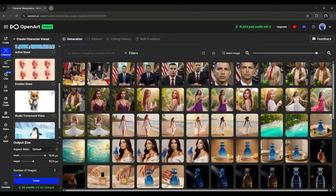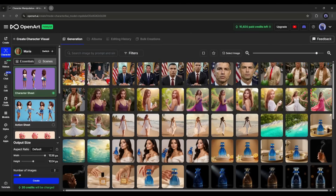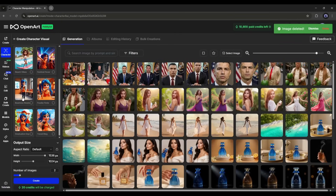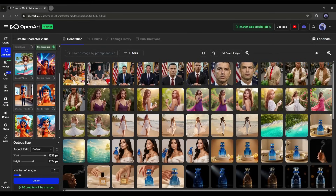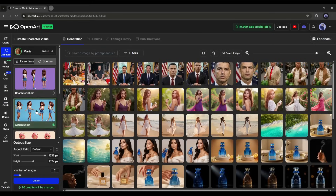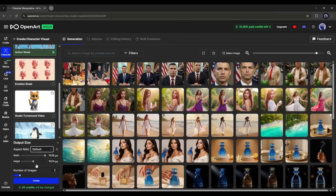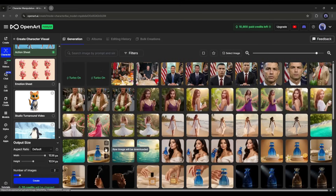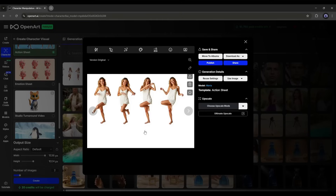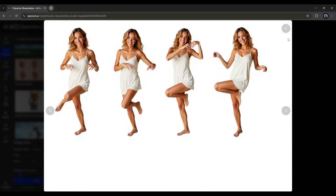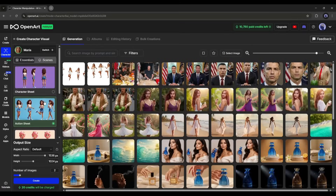Here you will find various types of templates to create sheets. If you come to the scene tab, you will find some common scenes. Let's assume I want to create an action sheet. After selecting the template, set the aspect ratio and the number of images you want to generate. Hit the Create button and wait. OpenArt AI generates two images — both are a perfect action sheet, perfectly cloning our character with various action poses. This is amazing.